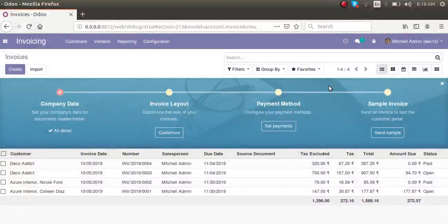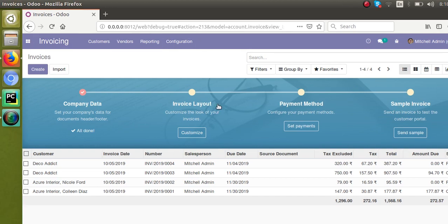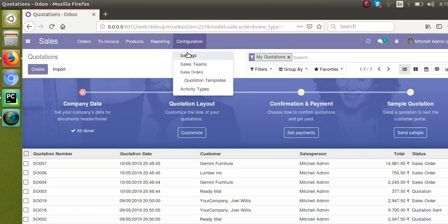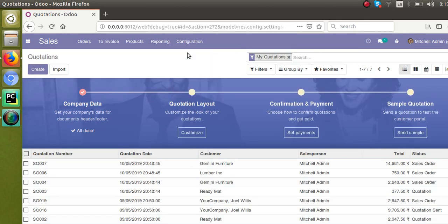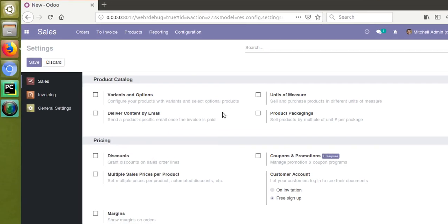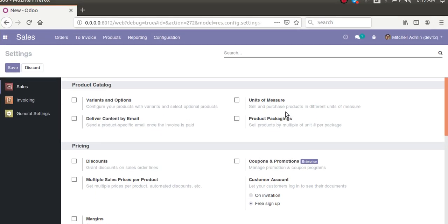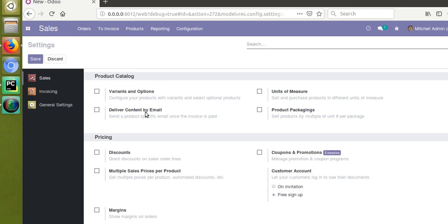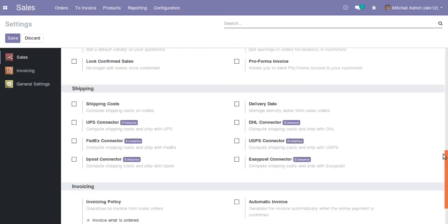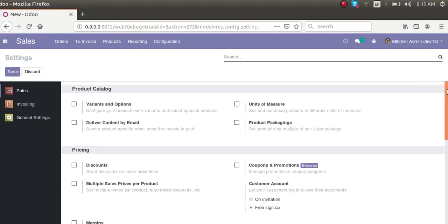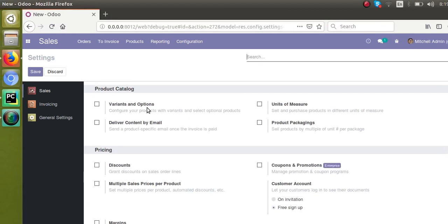Hello, good morning all. Today in this video we are going to discuss how to activate some things inside the settings from code. Currently I'm logged into the Odoo database, and if I go to Sales, then Configuration, and then Settings, you can see different options here like variant options, unit of measures, product packaging, deliver content by mail, etc.